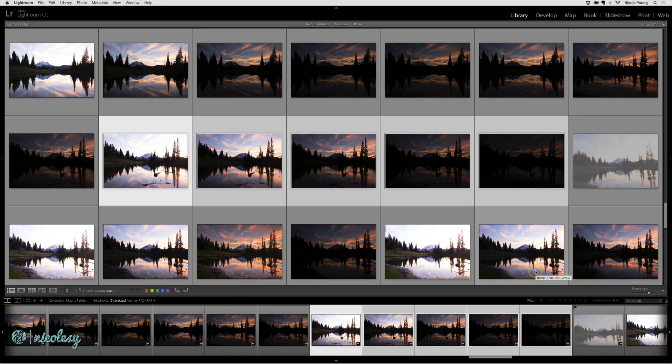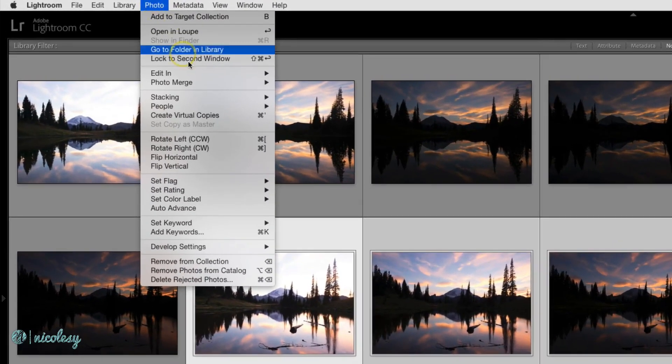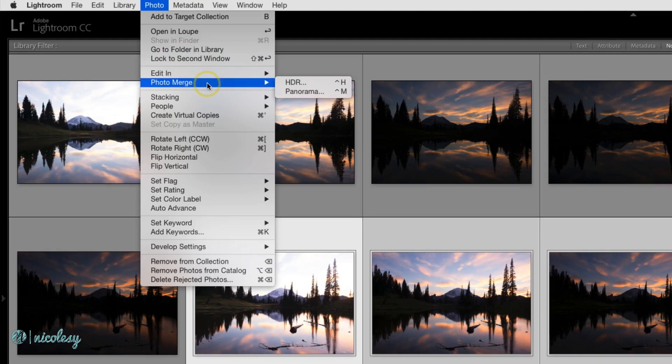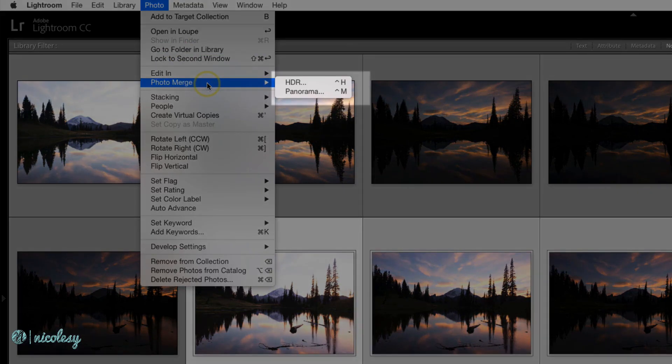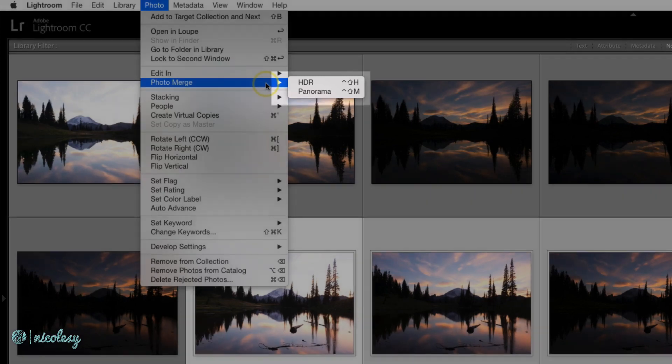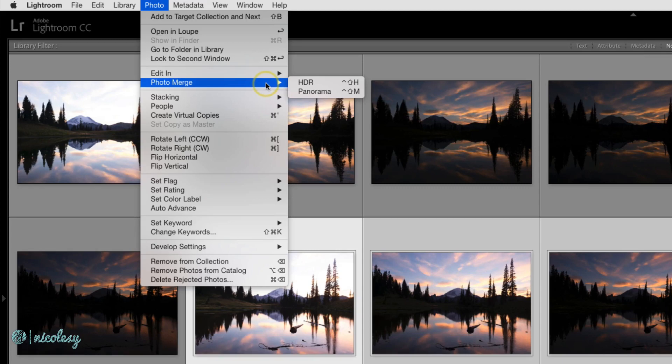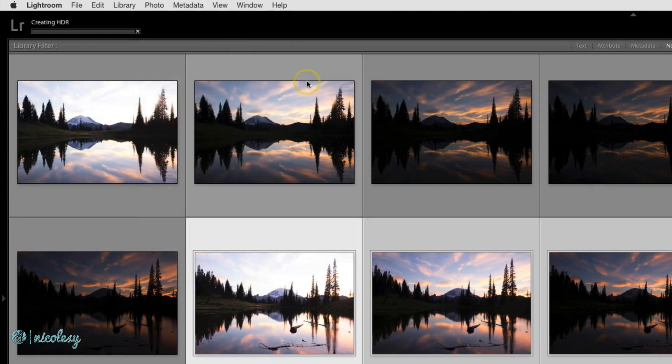I have these images still selected. And if I were to go up to Photo, Photo Merge, if I hold the Shift key down, you can see that the keyboard shortcut next to both HDR and Panorama changed. I'll toggle it on and off so you can actually see. With that Shift key still pressed down, if I click on HDR,